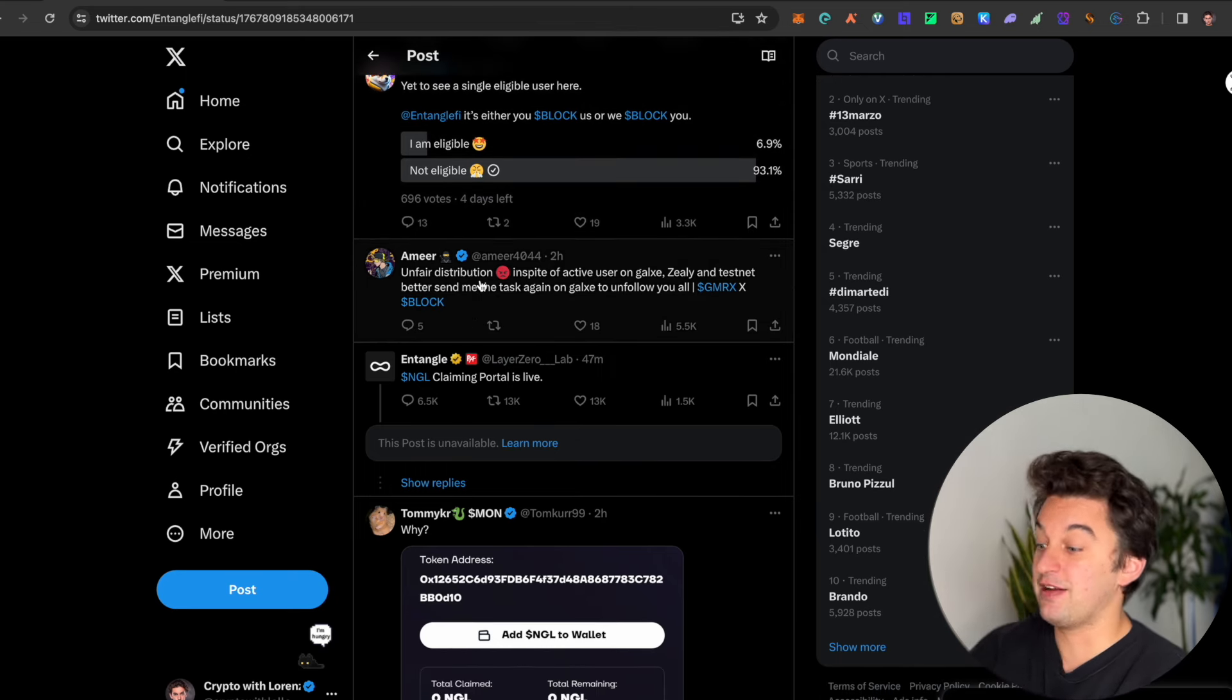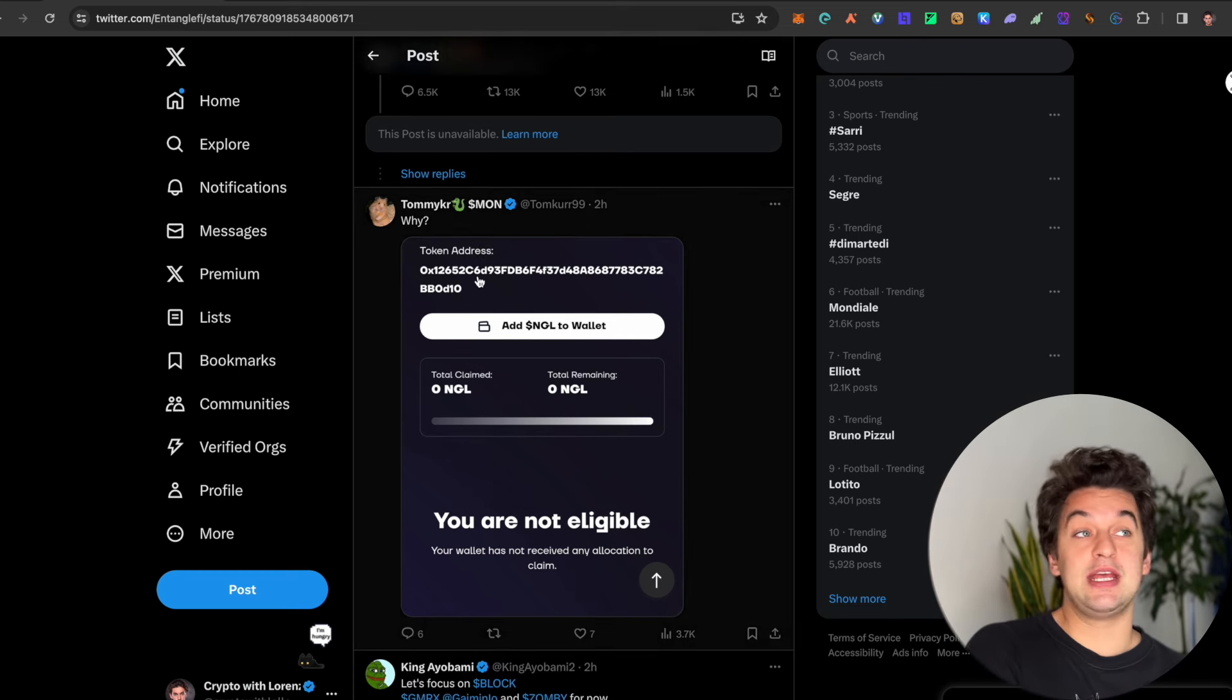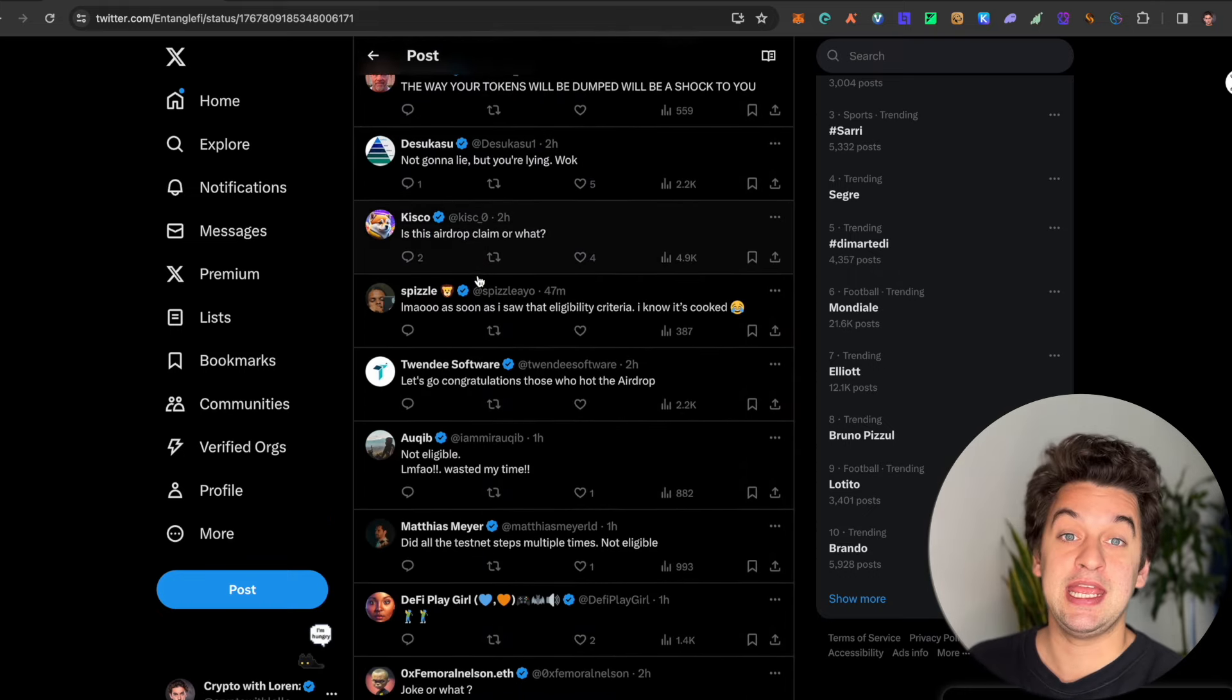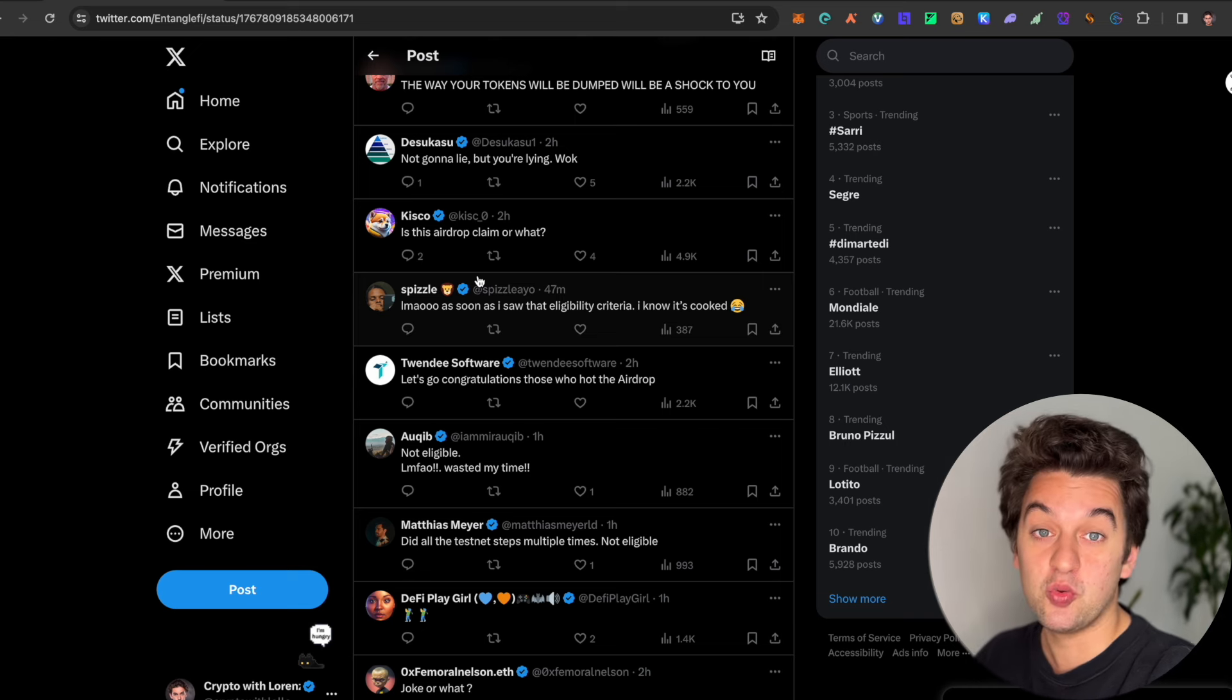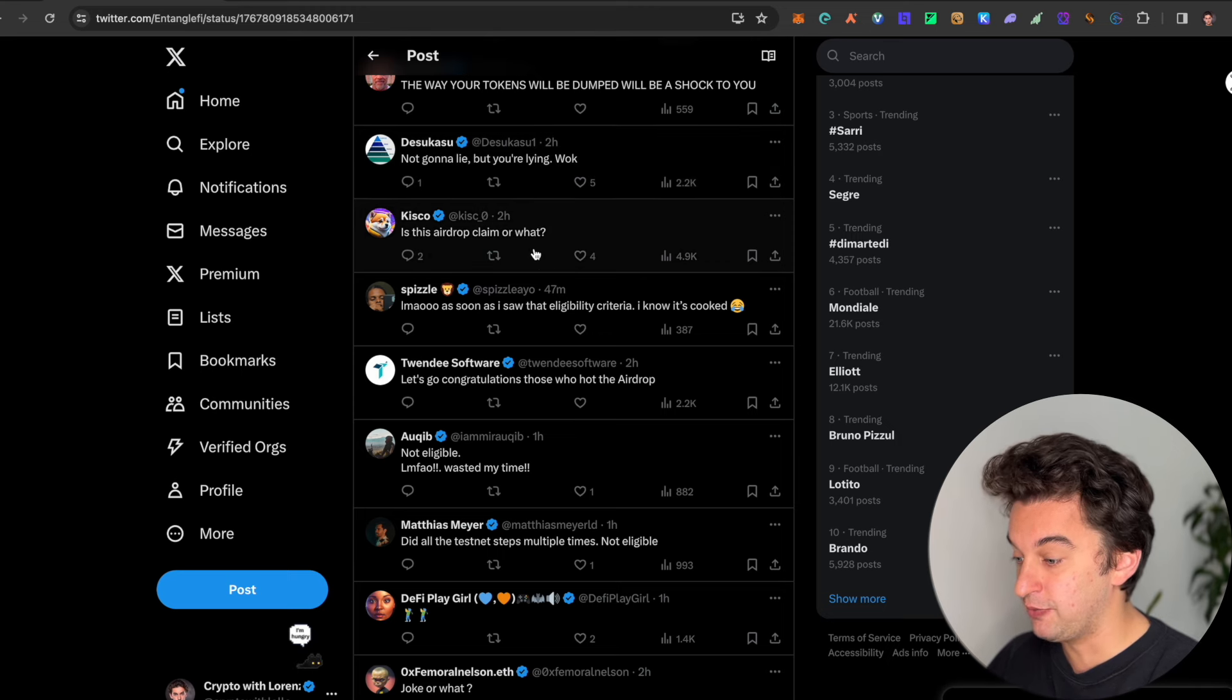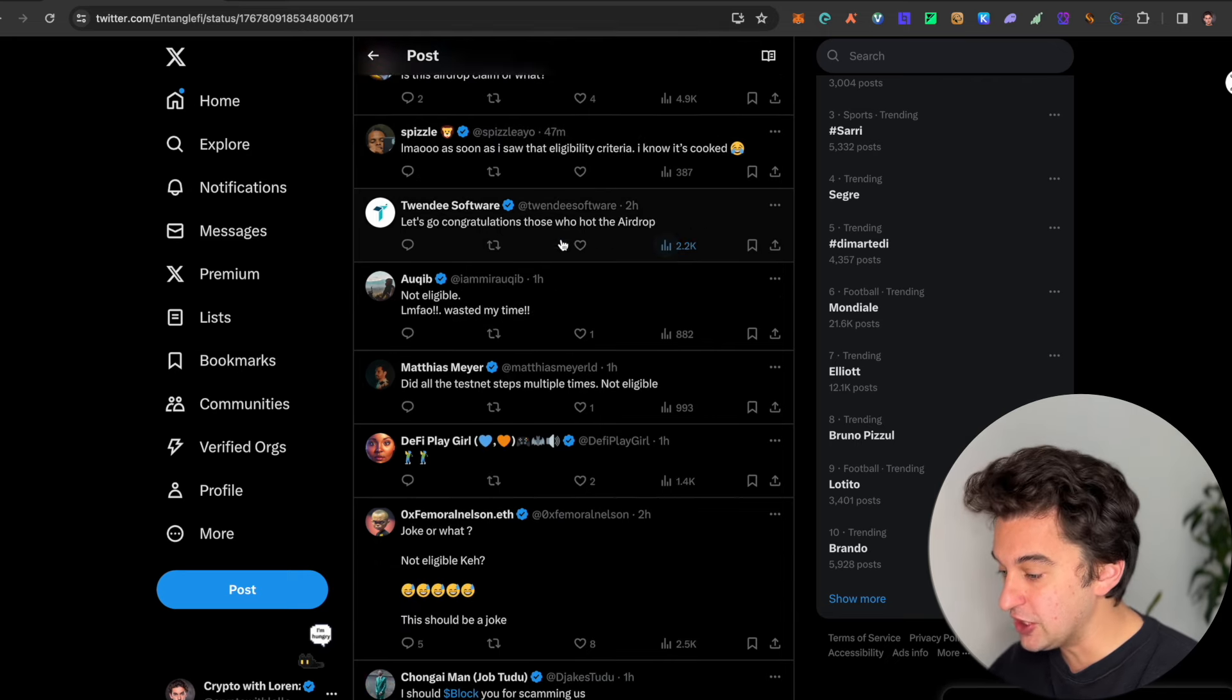It seems like an unfair distribution, as they say. There's quite a lot of drama. We've seen this with Airmail back in the days. We've seen this with other airdrops as well in the past month—that the allocation was not right. Everybody's saying the eligibility work is terrible. As soon as I saw eligibility criteria, I knew it's cooked.